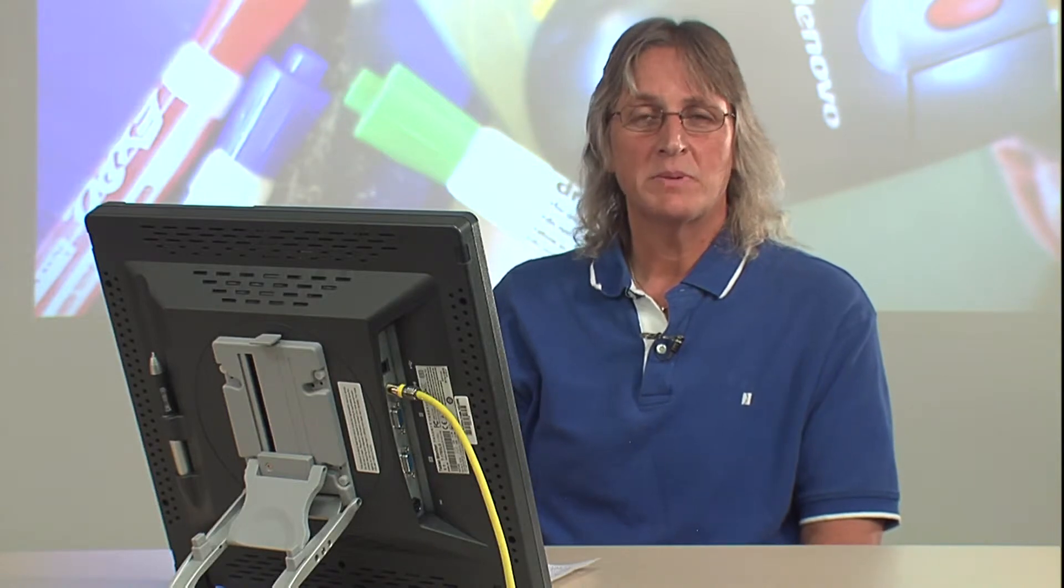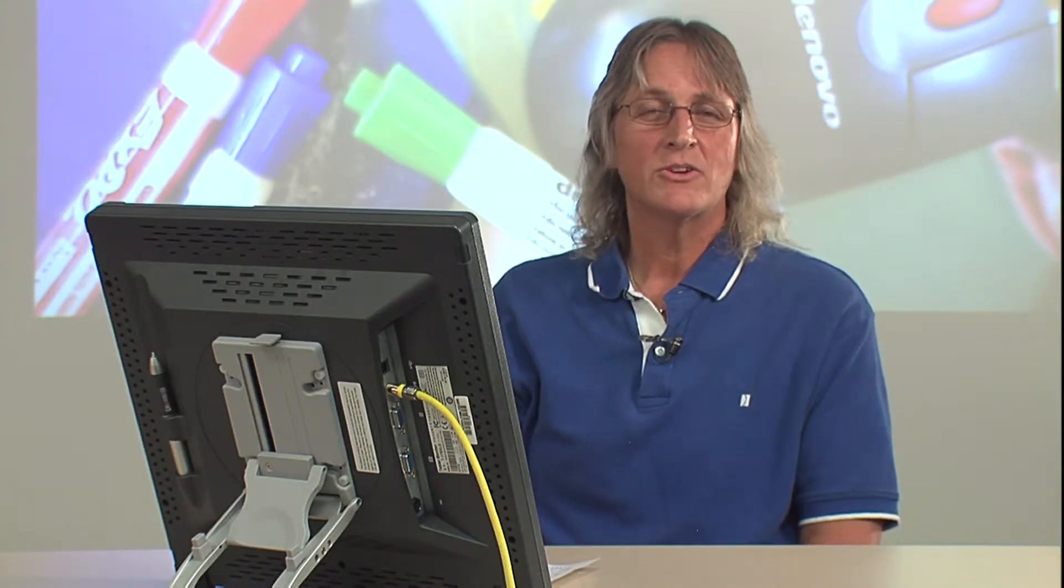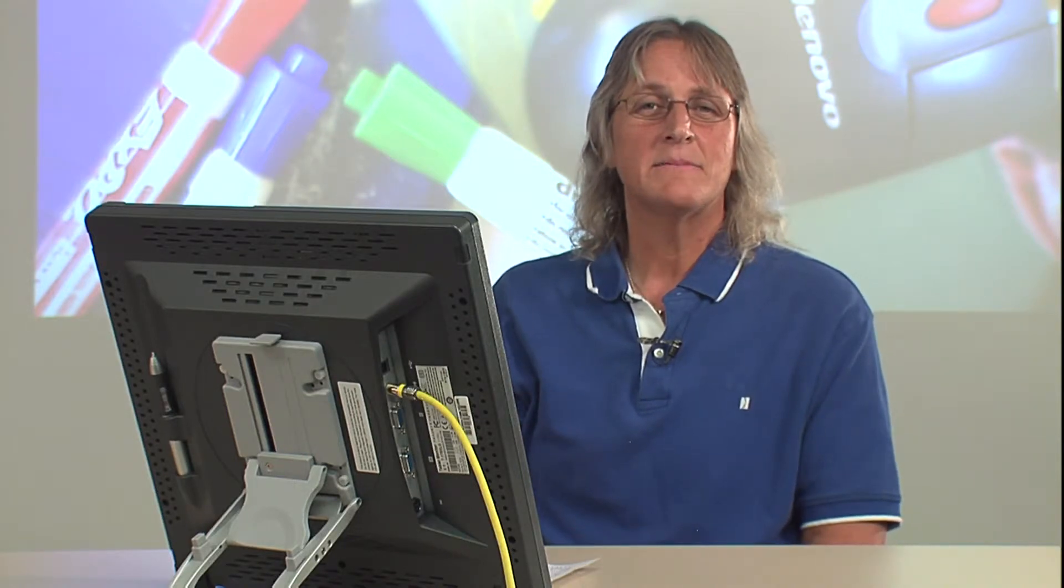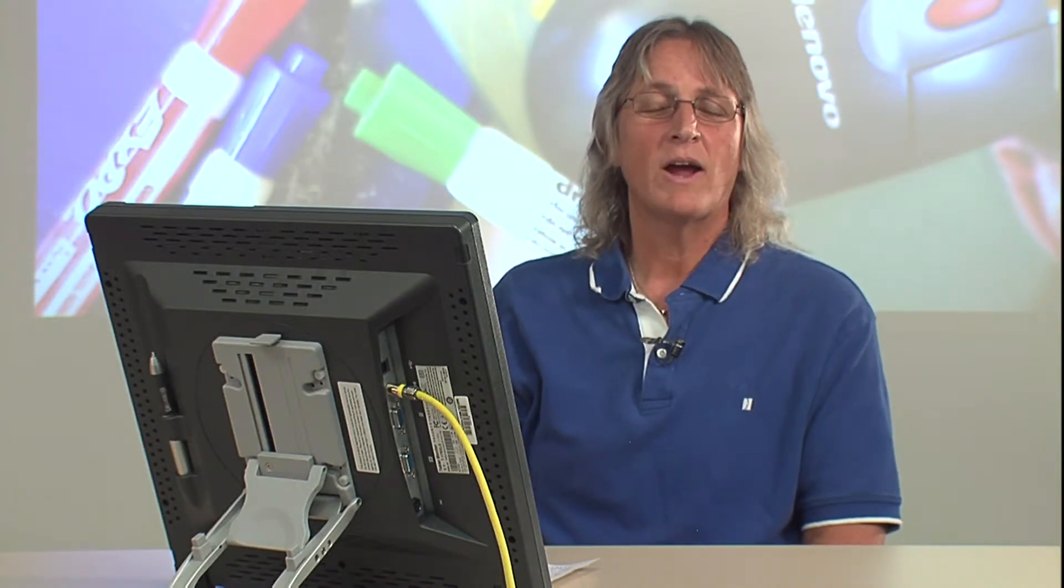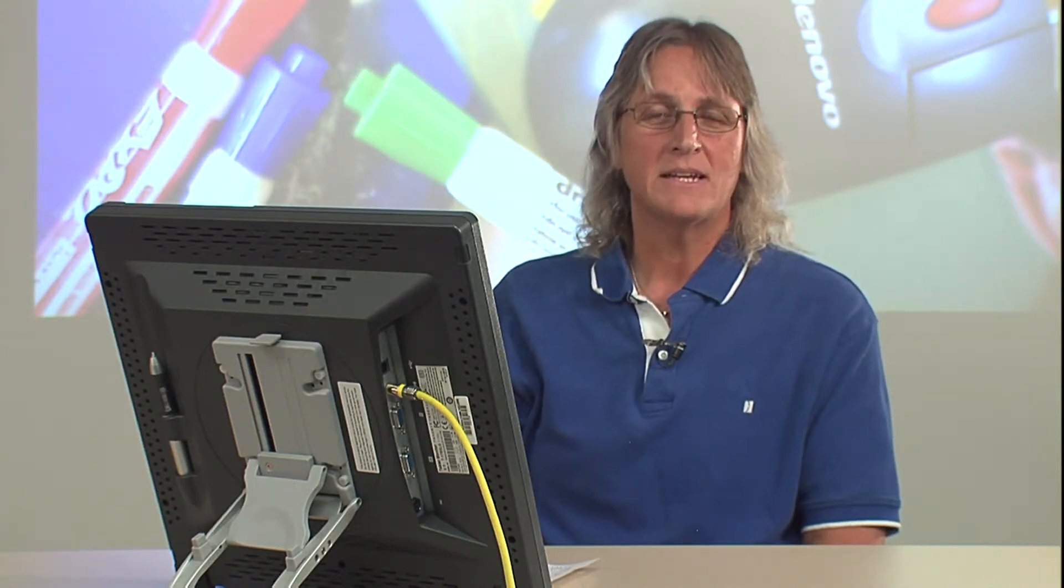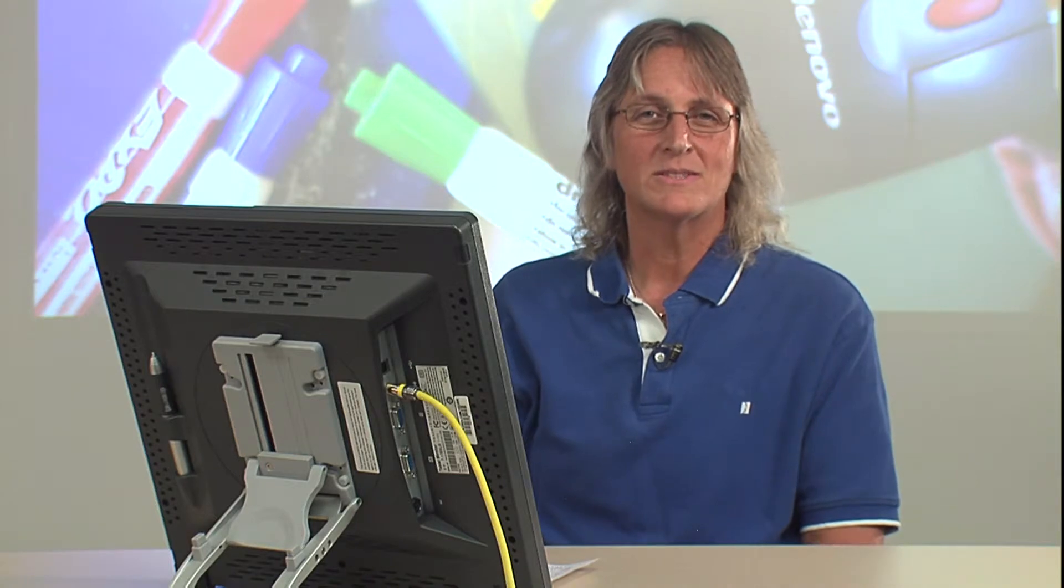In this class, you're going to pick a topic, you're going to pick an idea, and you're going to write up the beginning of a research.